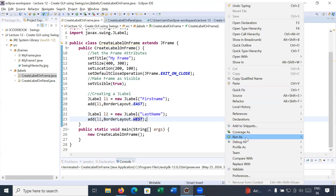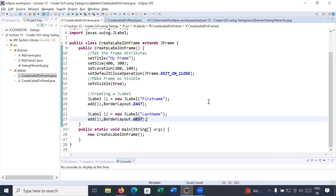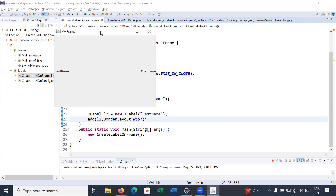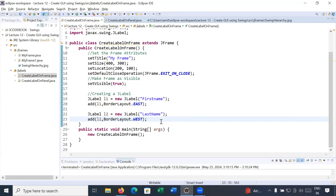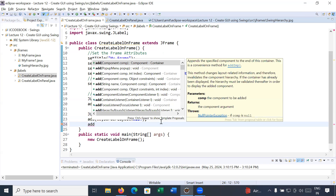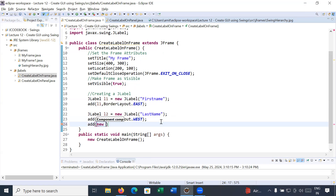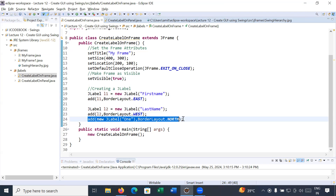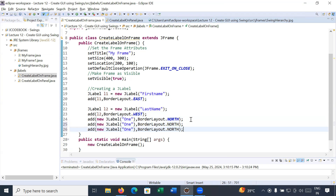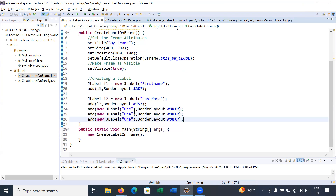Running it again, you can see 'First Name' in the East location and 'Last Name' in the West location. In the similar way you can create multiple labels and assign them to different locations. For example, a new JLabel named 'One' assigned to BorderLayout.NORTH, and similarly create more labels assigned to North, South, and Center directions of the frame.